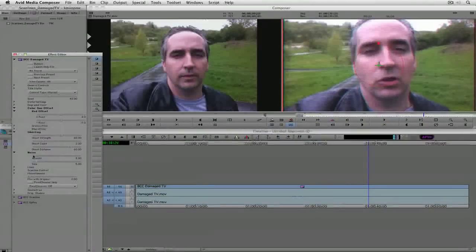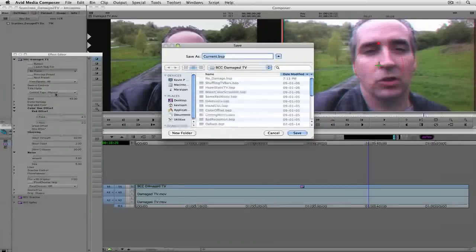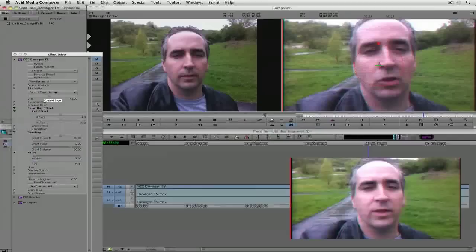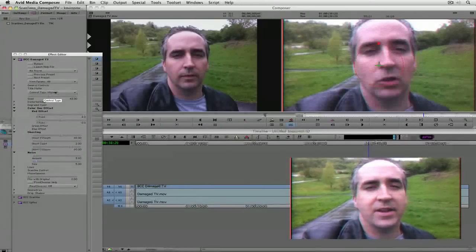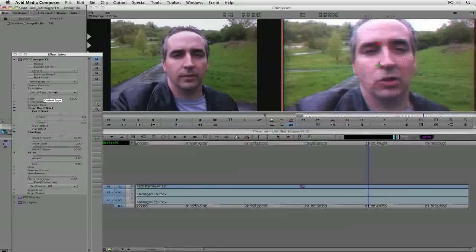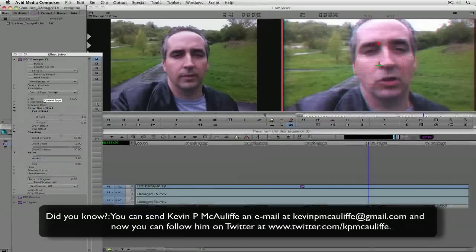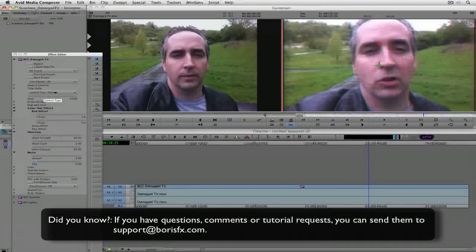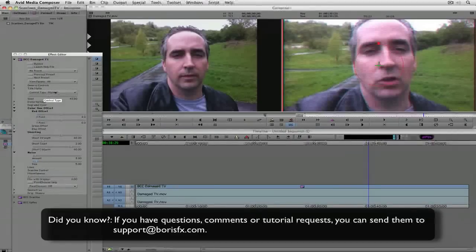This right here looks like a bad video phone. I'm going to save this as a preset and call it 'bad video over phone line.' Now I have this preset to use anytime I want that ever so slight amount of damage to give your shot extra realism. The final product turned out very nicely and looks very realistic. I hope this tutorial has shown you two things: one, how stacking effects can work very easily inside Avid Media Composer, and two, that in many cases using these effects subtly is going to give you the best-looking end result. If you have any questions, comments, or tutorial requests, send them to support@borisfx.com. This has been Kevin P McAuliffe — thanks a lot for watching.